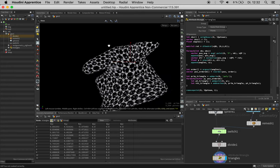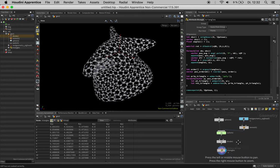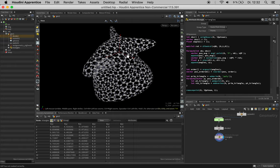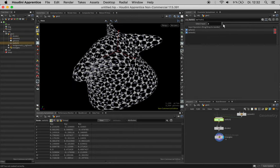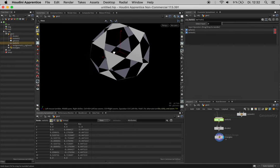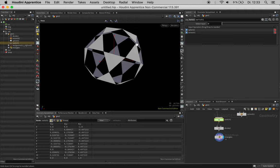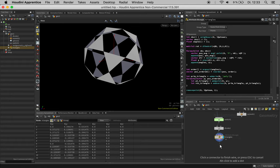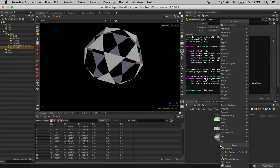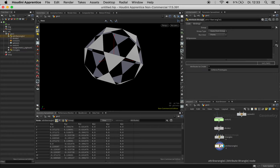Now the last step would be to take each edge and lift the first point up and the second one down, and then do it the other way around. So in the end you have something like a cross here on each edge, so one line going from up down and the other one from down up. We can create this by simply iterating over each primitive with a primitive wrangle.